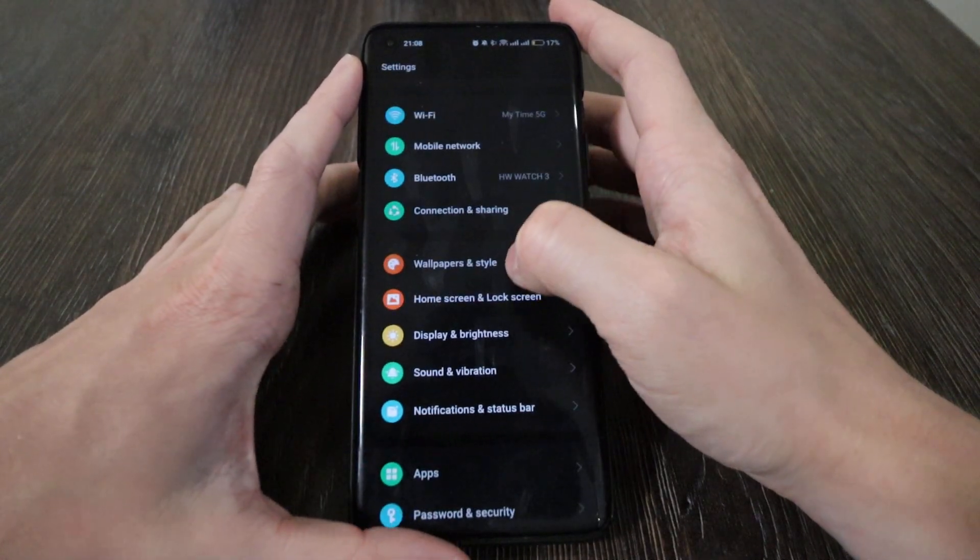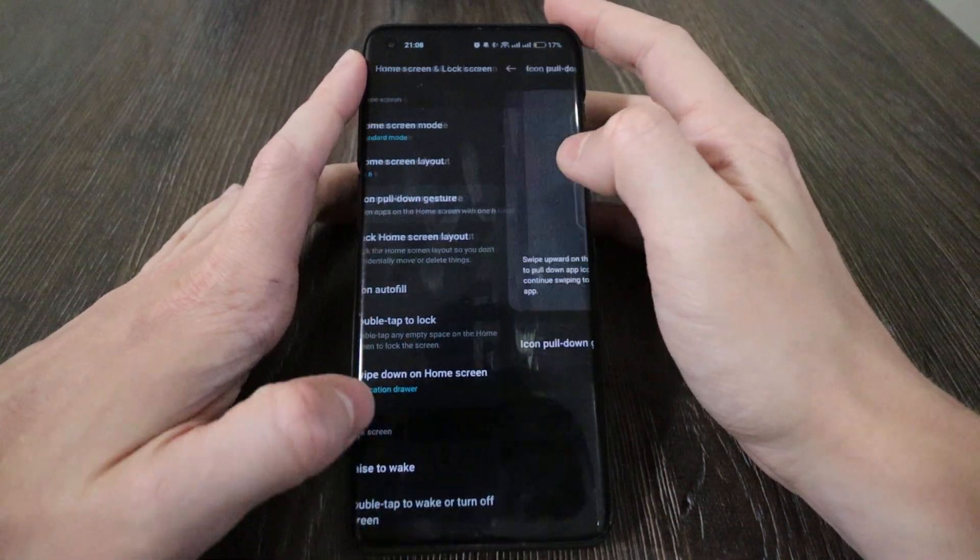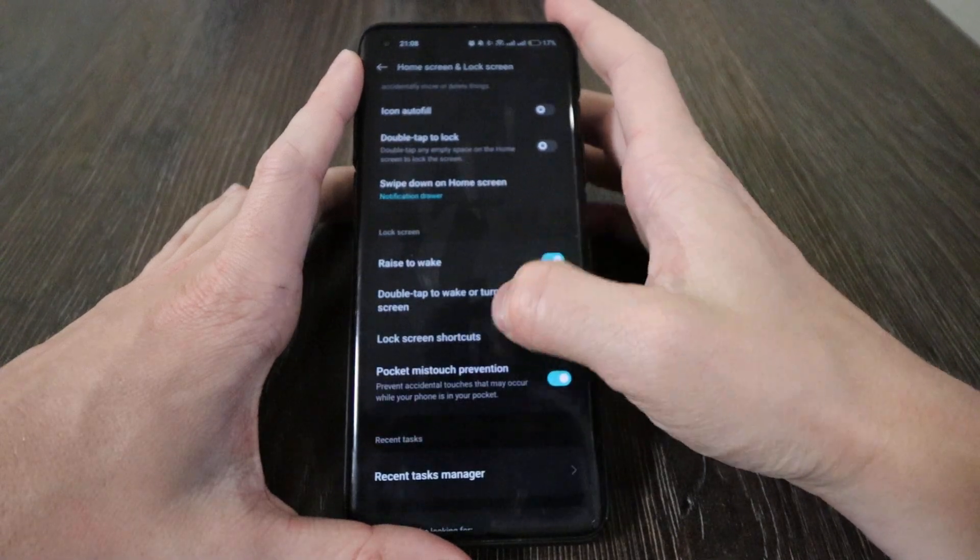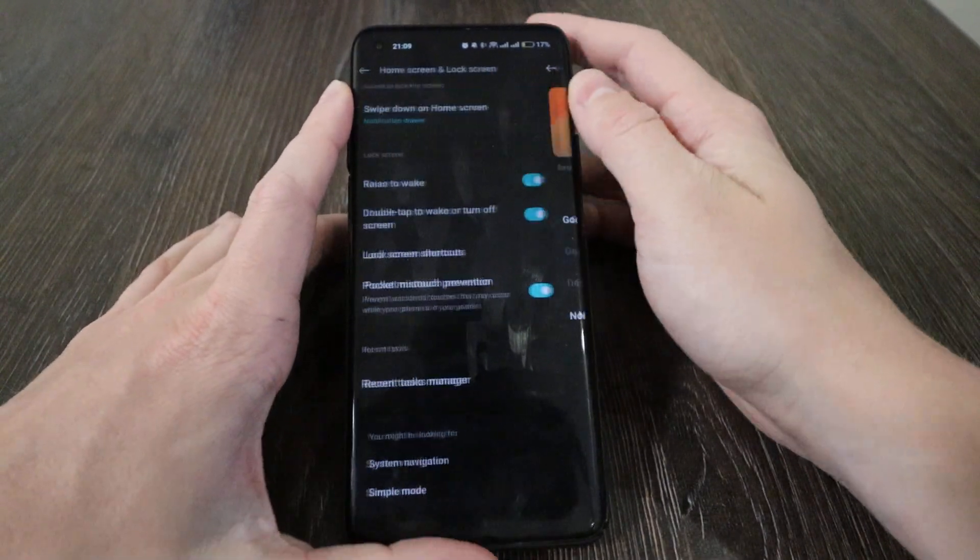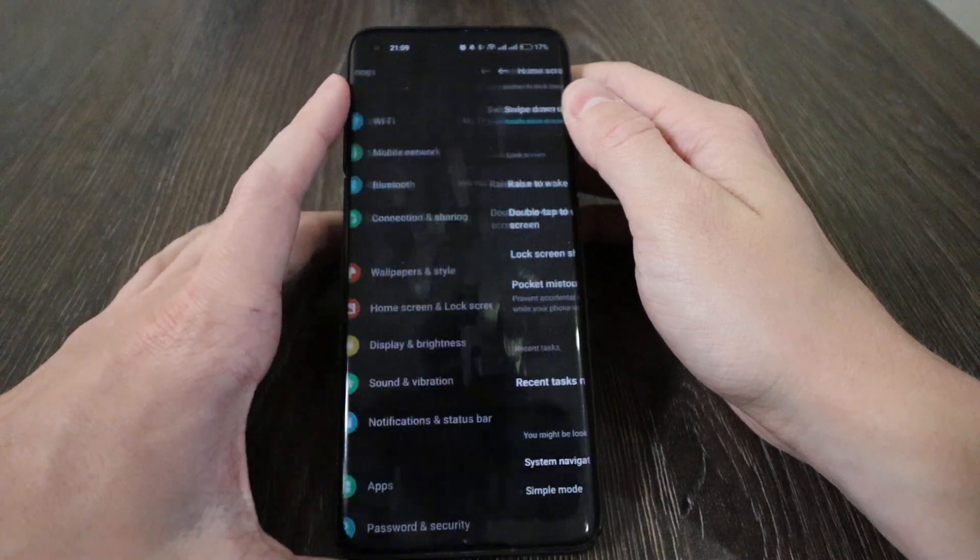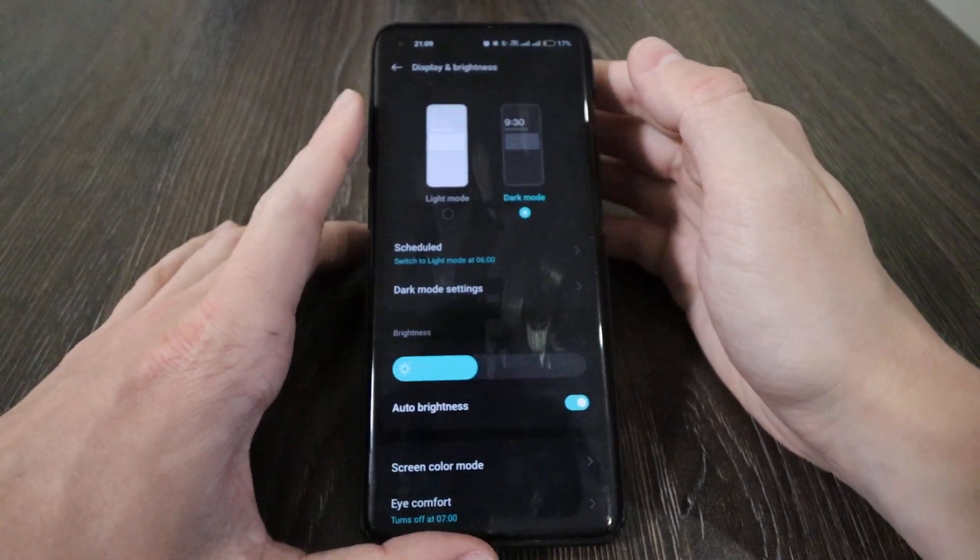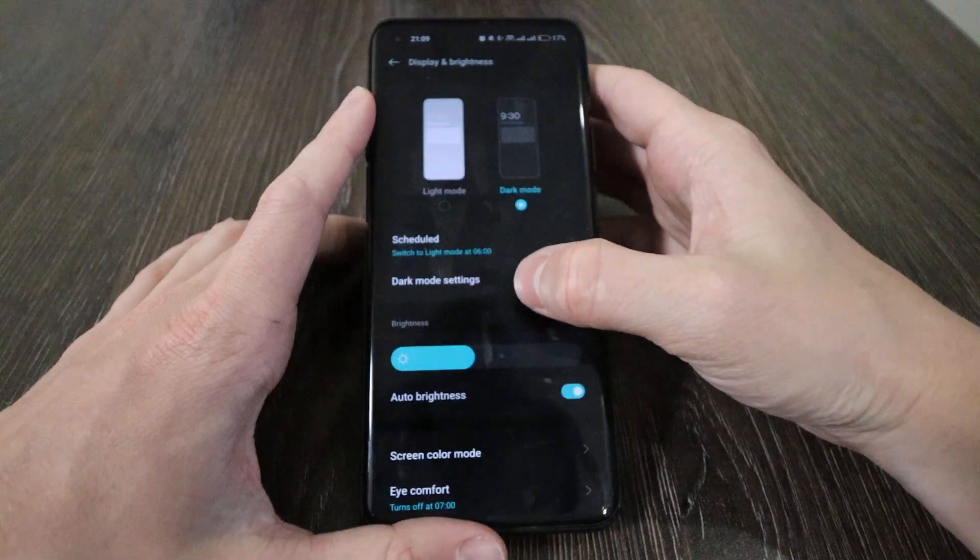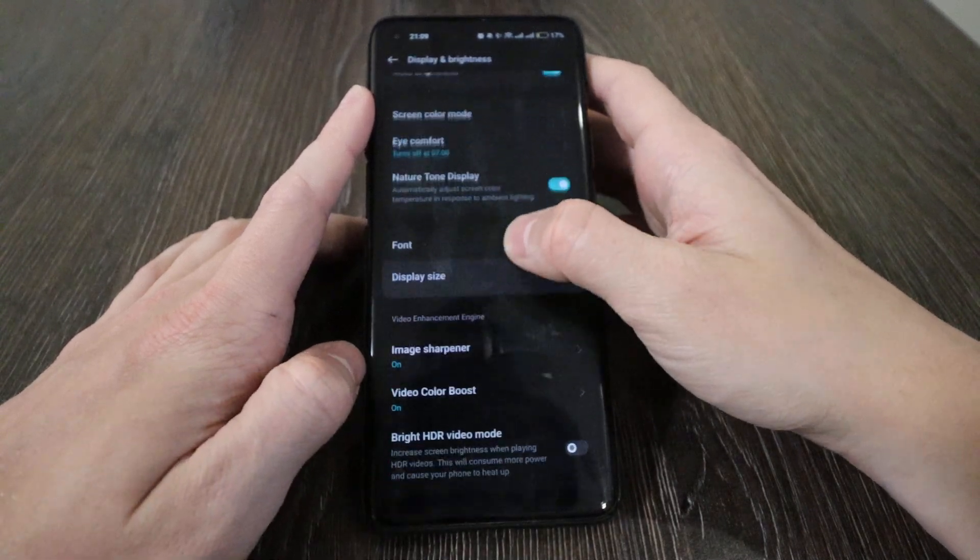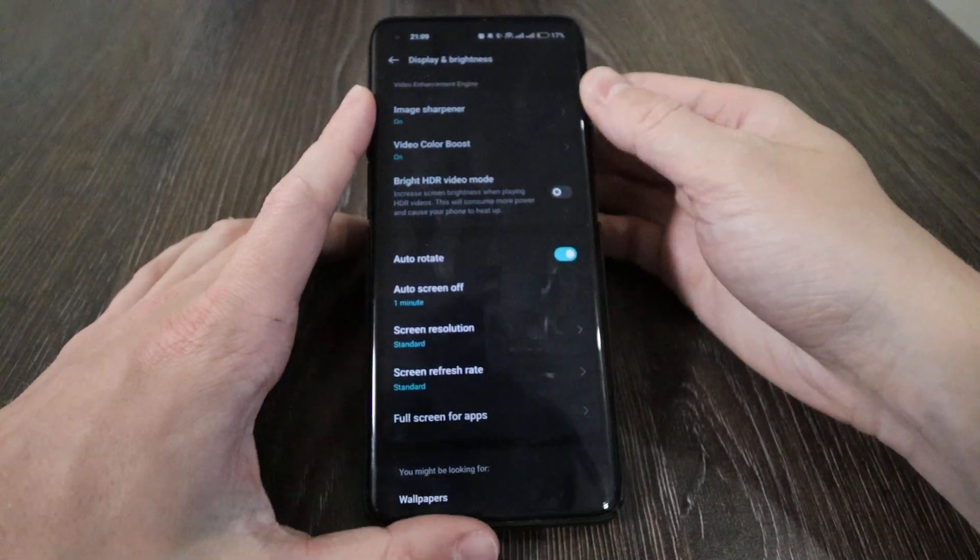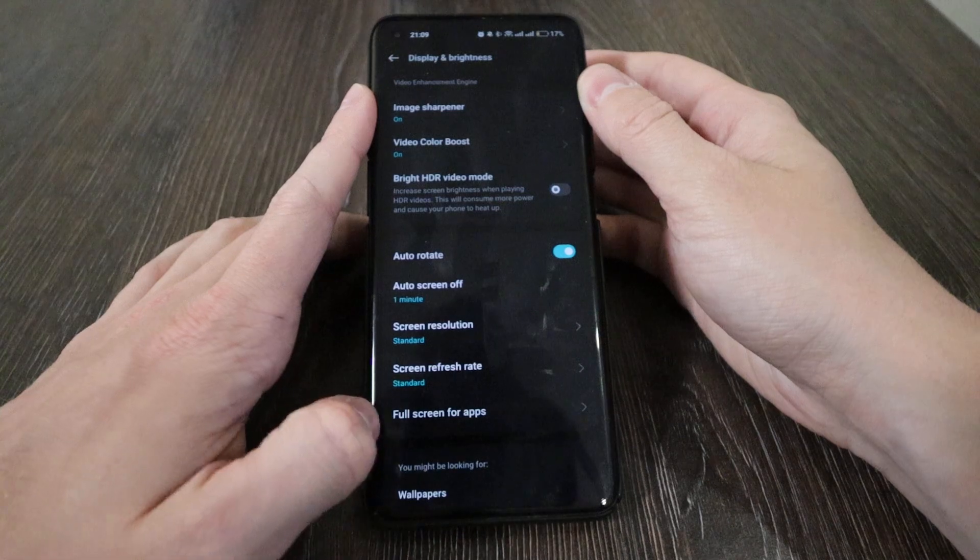Home screen and lock screen - double tap, swipe, raise to wake, lock screen shortcuts, all were here before. Recent task manager, no changes. Display - of course they improved the dark mode a bit. I've scheduled screen color mode, still the same as before. Display size, video color boost, all this was available before. They just redesigned the settings a bit, and that's it.